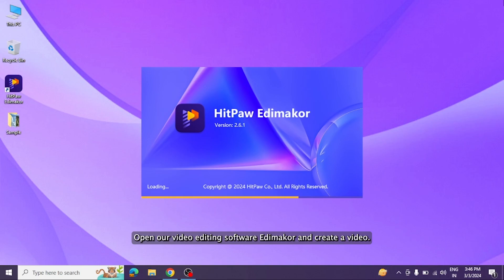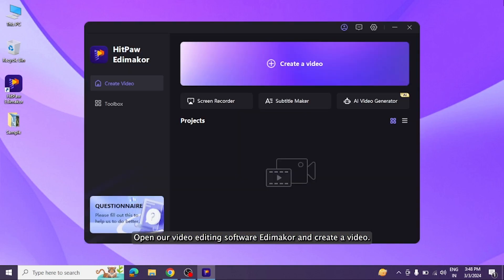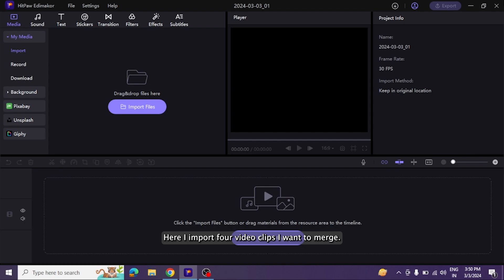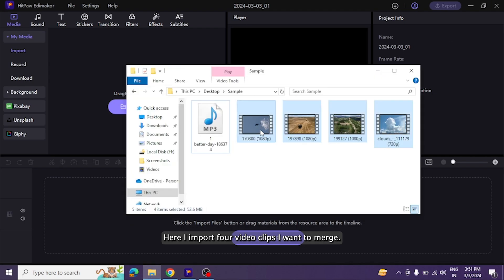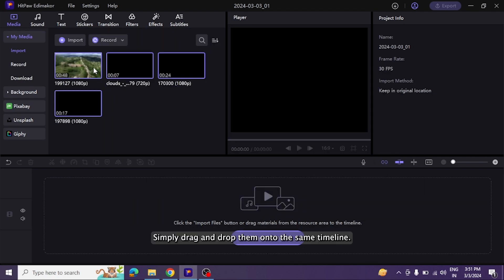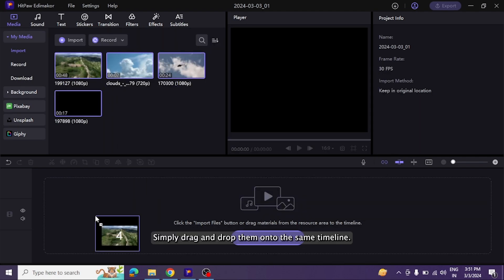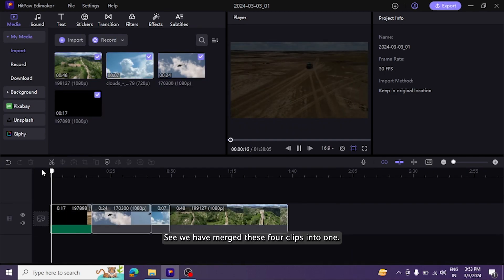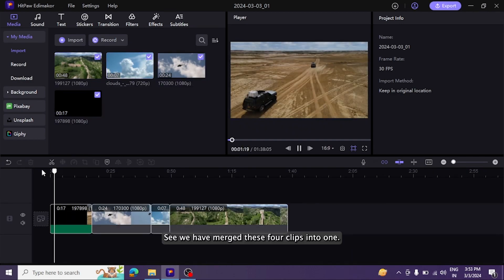Open our video editing software Edimakor and create a video. Here I import four video clips I want to merge. Simply drag and drop them onto the same timeline. See, we have merged these four clips into one.